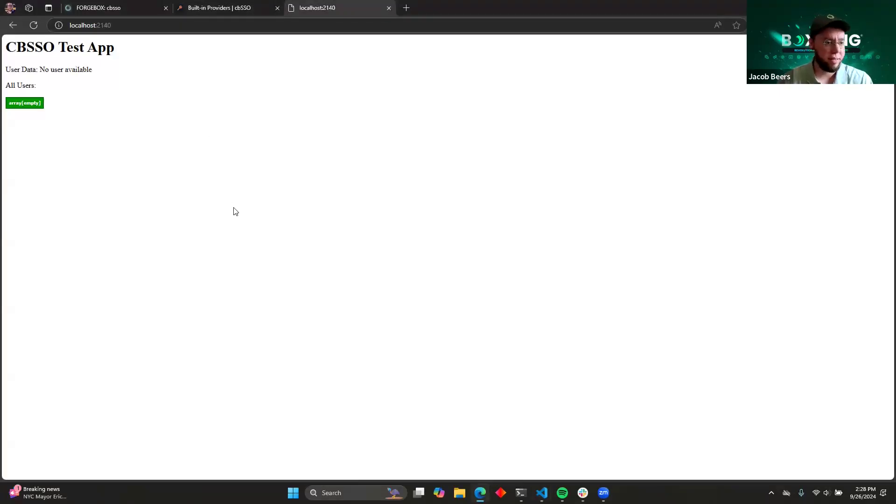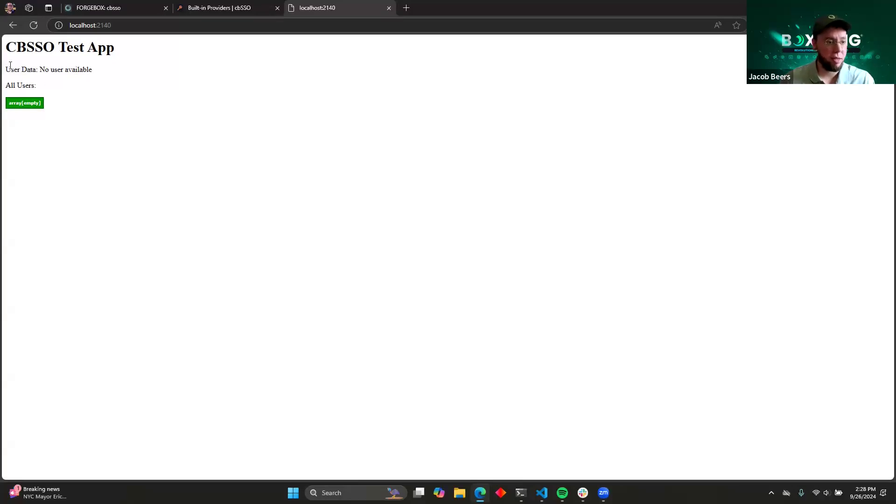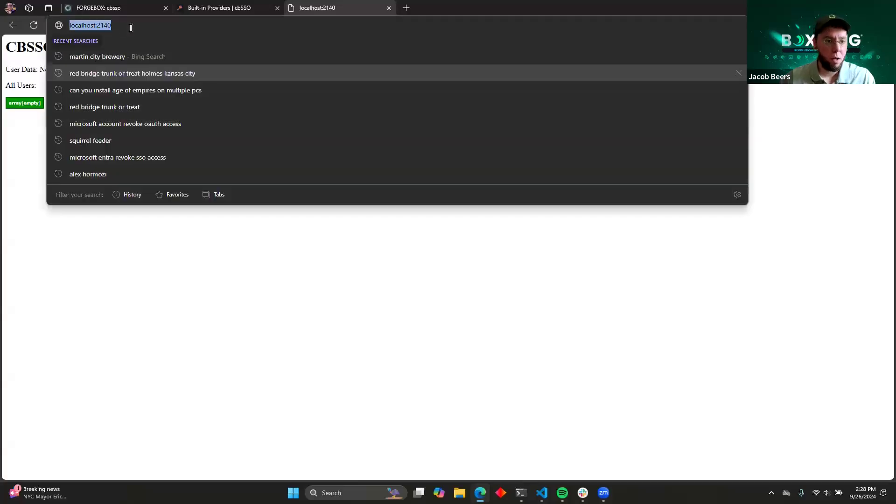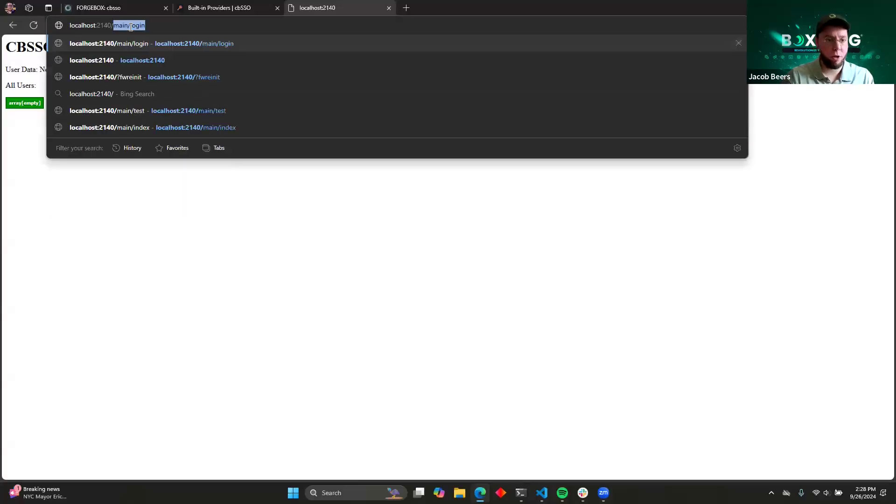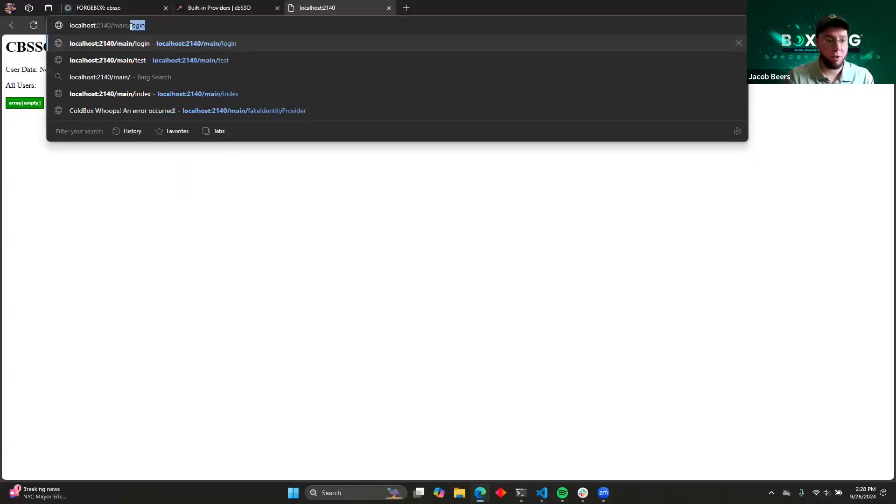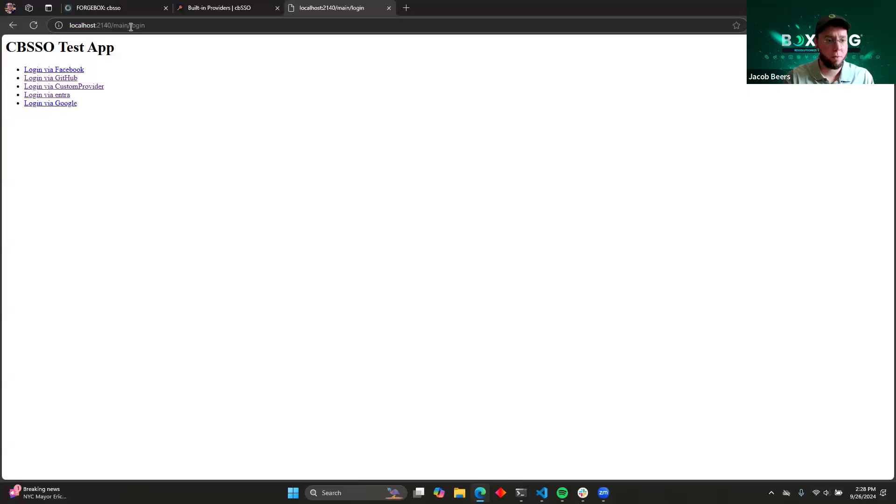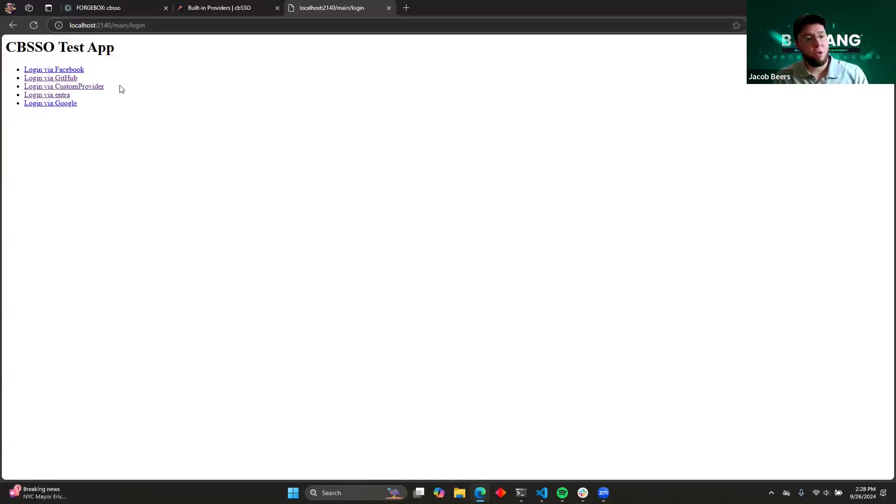So here's our CBSSO test app. And here is the homepage for the application. You can see that currently I'm not logged in and we have no users in our system. So now I'm going to go to the login screen.